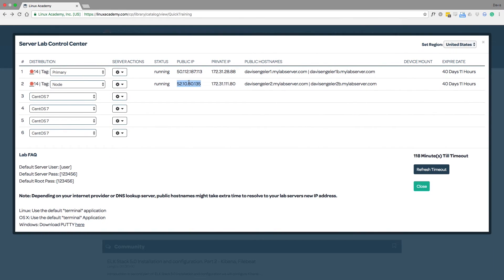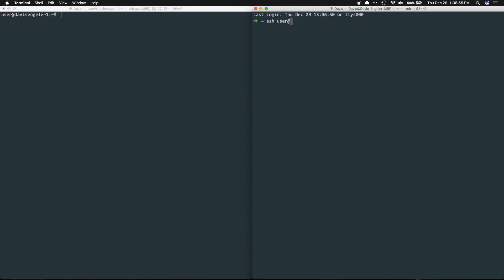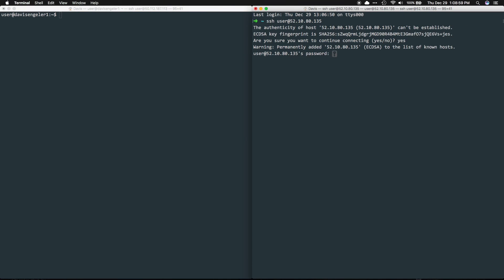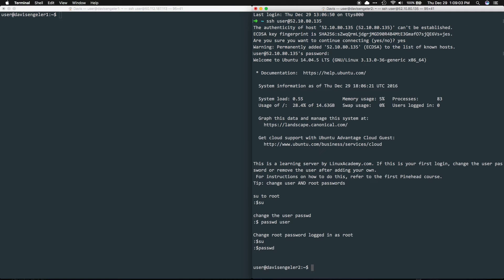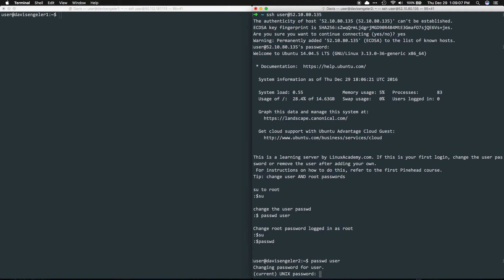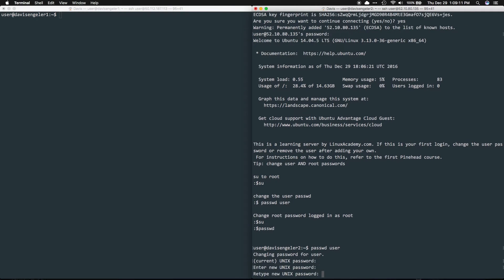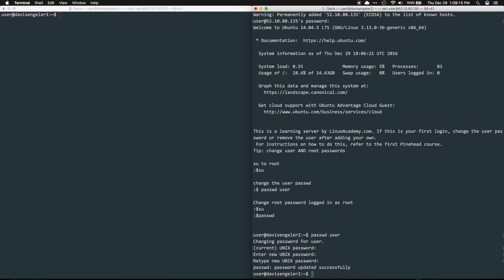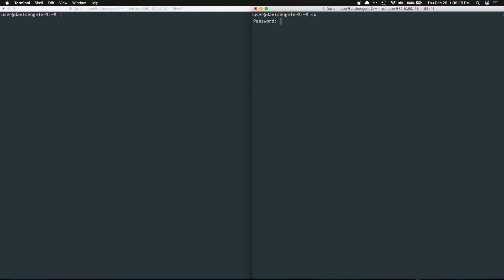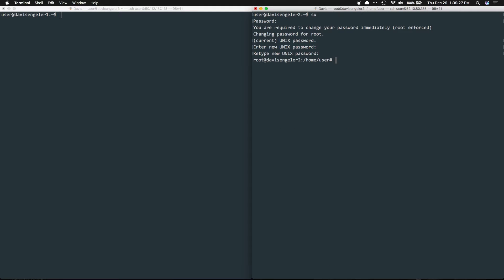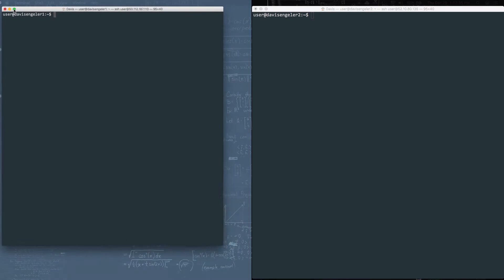We'll repeat the exact same steps now for our node server. Go back and grab your node server's public IP, log in with SSH with all of the default information and be sure to change your user password and your root password.